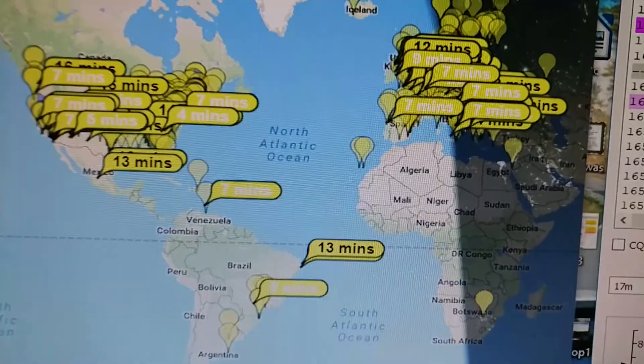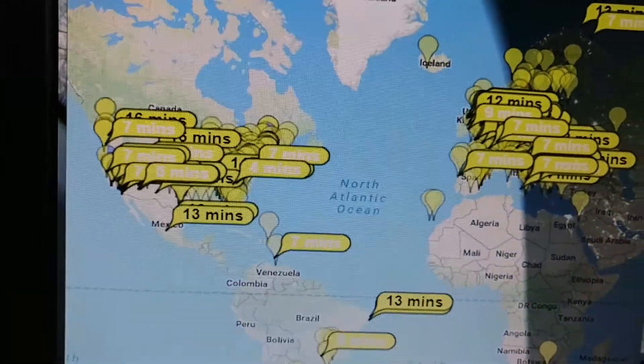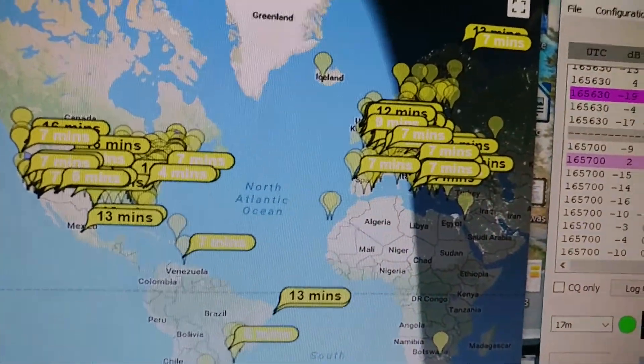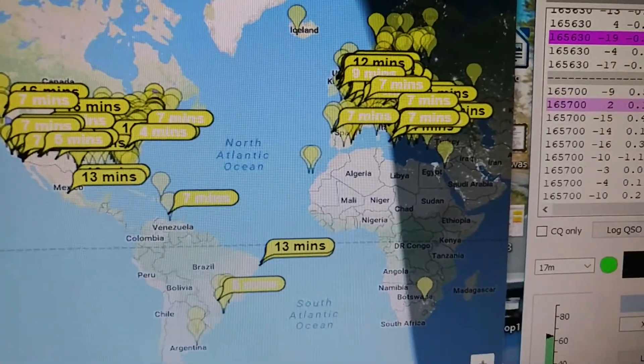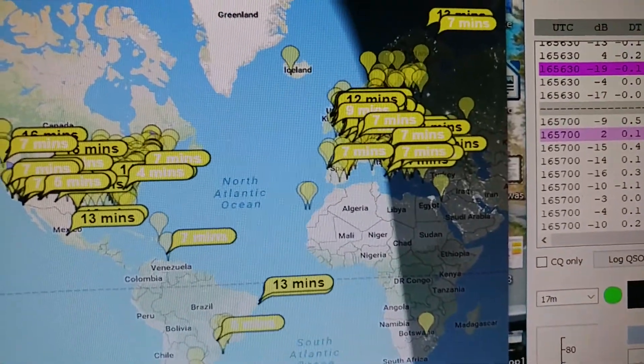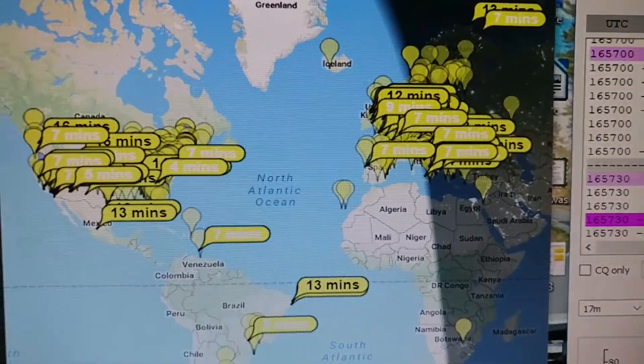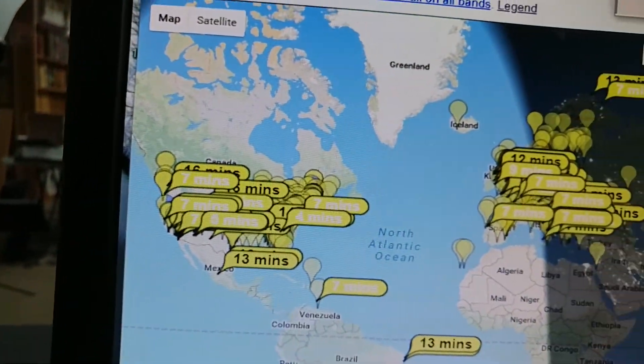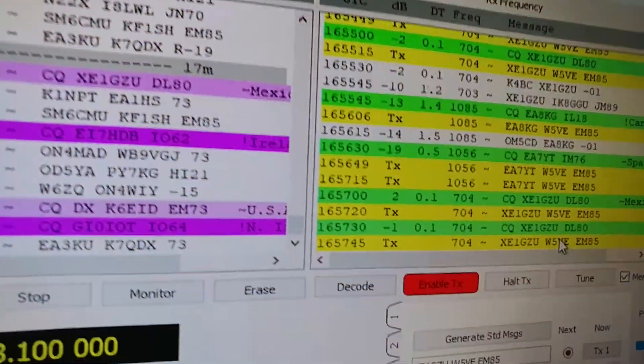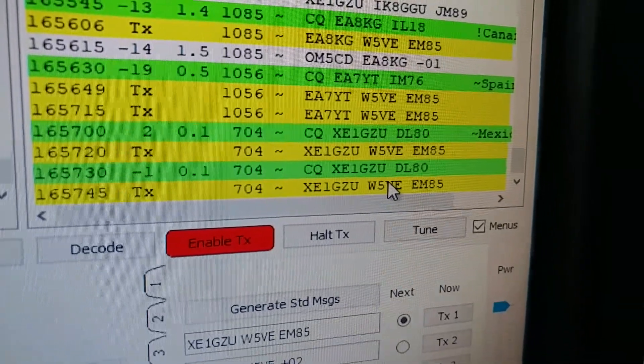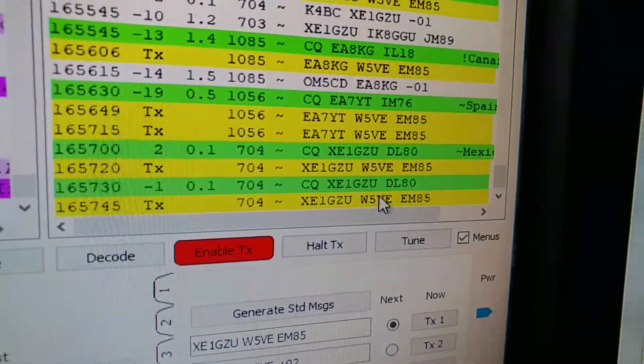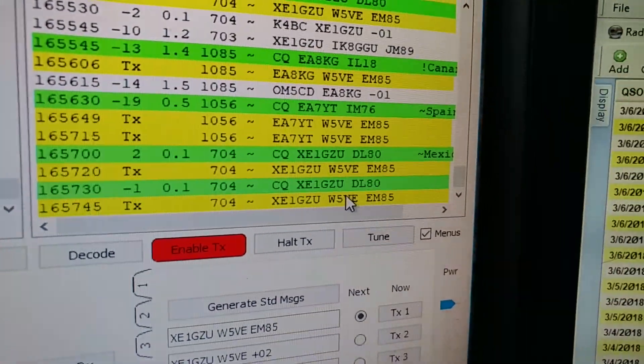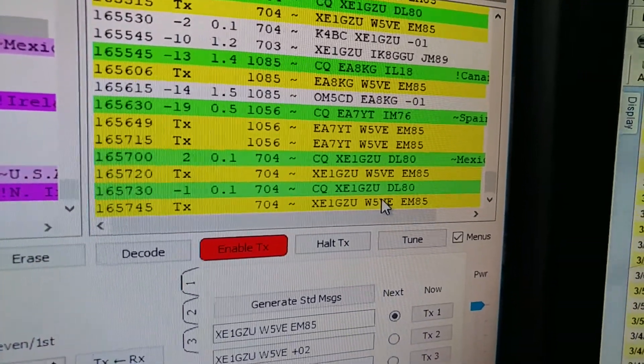This is a map showing places - all those little flags show places where my signal is being heard. This is PSKreporter.info, really neat site. Okay, he didn't come back to me but still calling CQ, so my system is automatically calling him again.